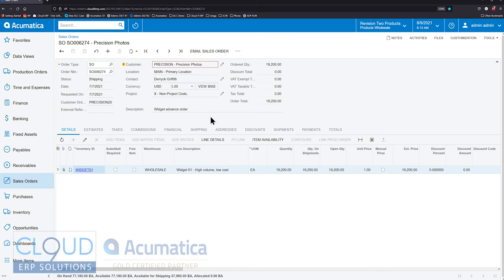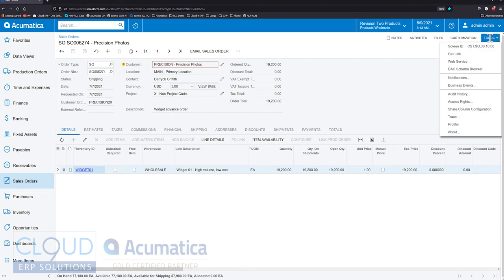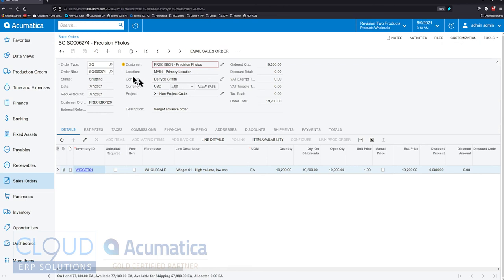So the DAC Schema Browser is available in two different areas of Acumatica. The first one is if you're on a form, you can go to tools and you could find it here. We'll get to it in a second.